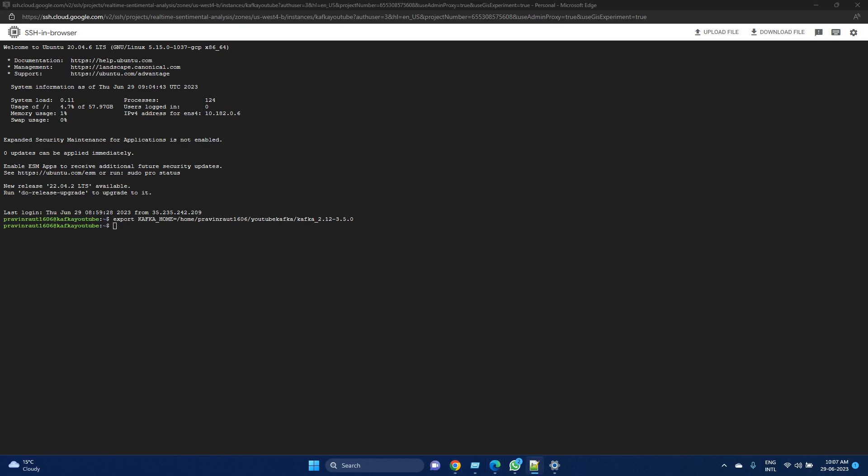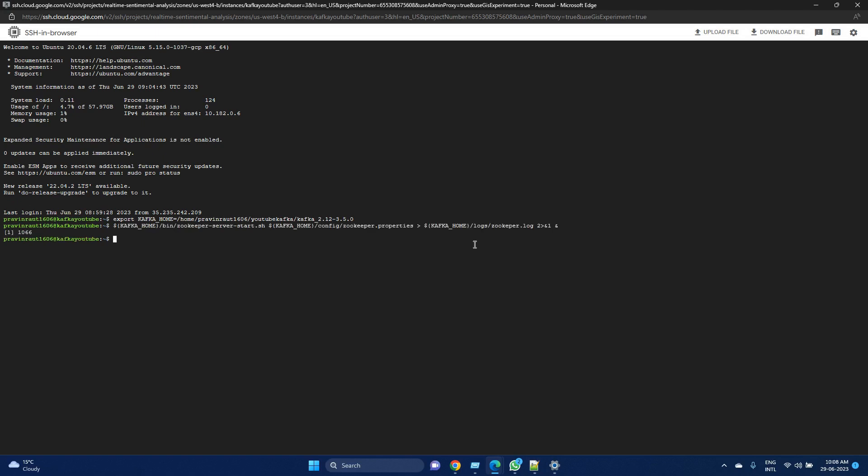What is Zookeeper? In Kafka, Zookeeper is used for coordination and managing the cluster state, such as keeping track of Kafka brokers, topic partitions, and consumer group information. Zookeeper is responsible for tracking all of these.